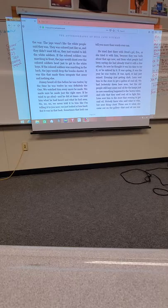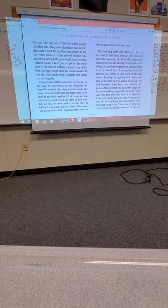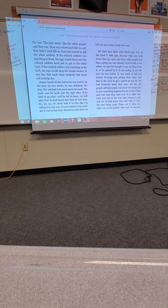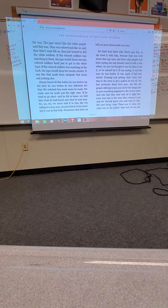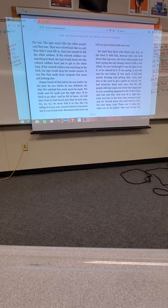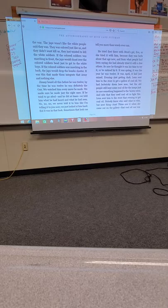If he tried to go afoul, and he did at times, we told him what we had heard and what he had seen. No, no, no, we never told it to him like I'm telling it to you now. We just looked at him and looked at him hard. But it was in that look. Sometimes that look can tell you more than words ever can. He tried first there with Strut's gal Eva. Or she tried it with him. It was spring. It was the year he was 12. It was April. It had just rained. Evening, just getting dark. Lena sent him to the store to get a gallon of coal oil.